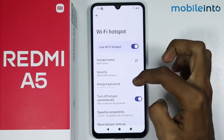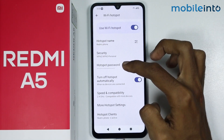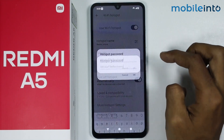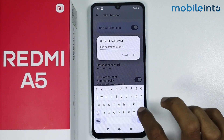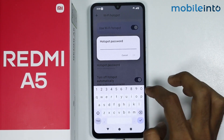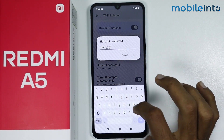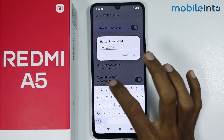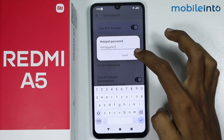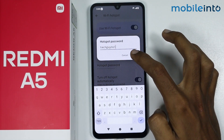From here, if you scroll down and tap on Hotspot Password, you can change the password of your hotspot. Now just tap on OK to save the new password.